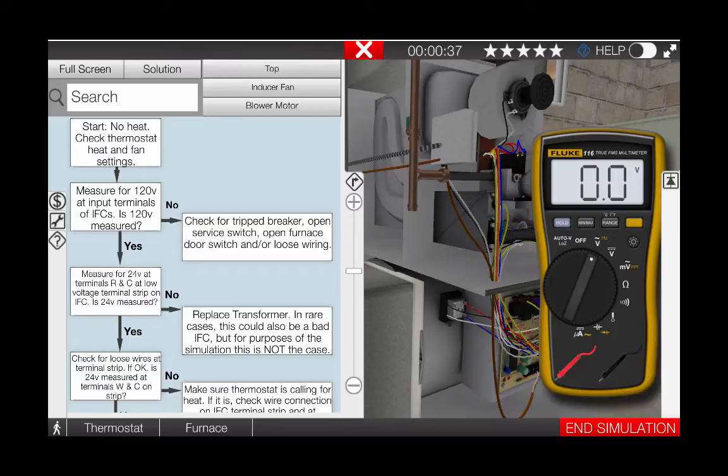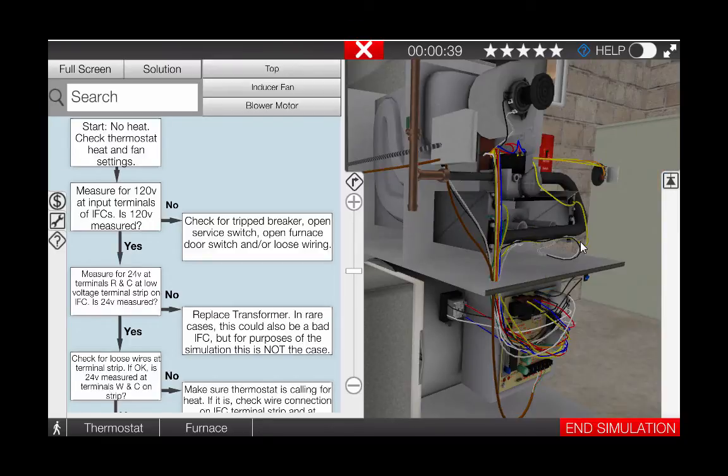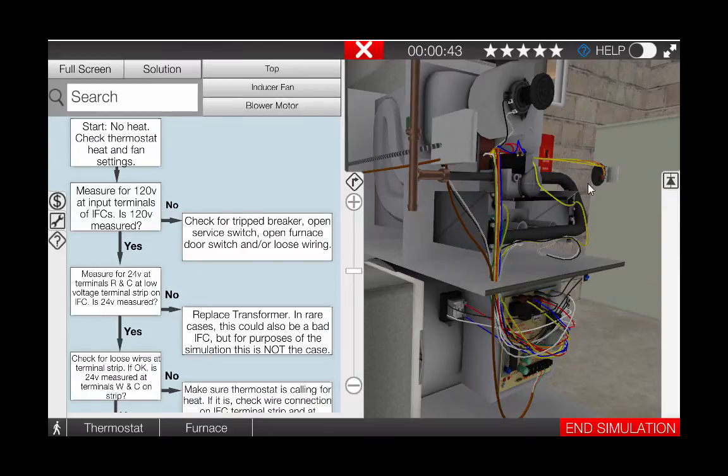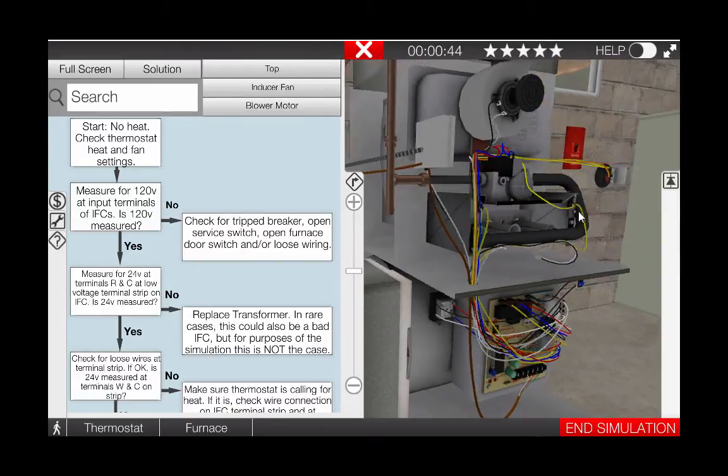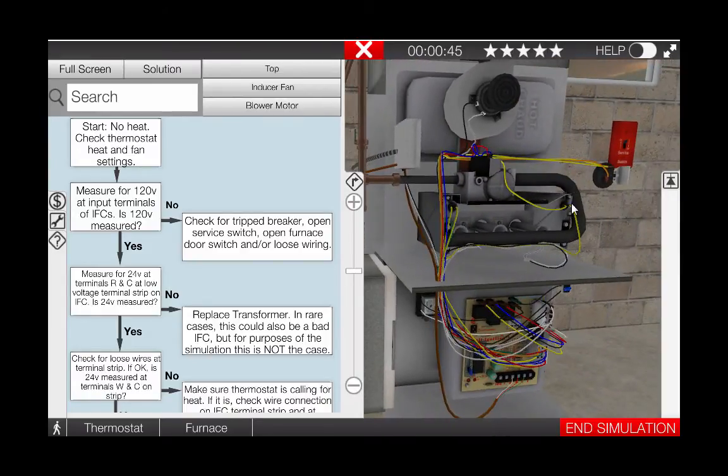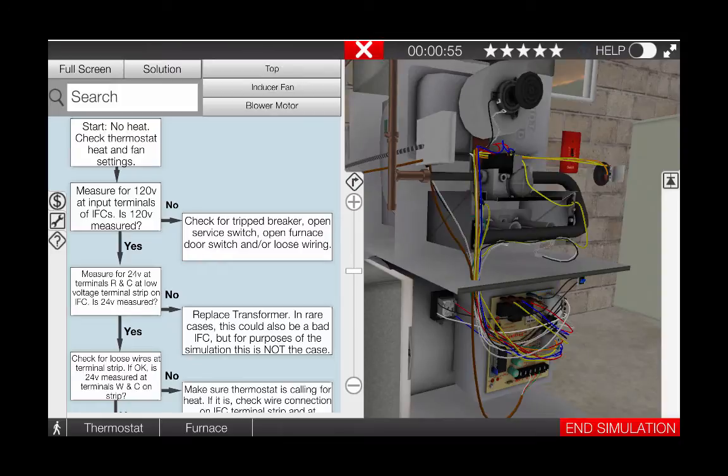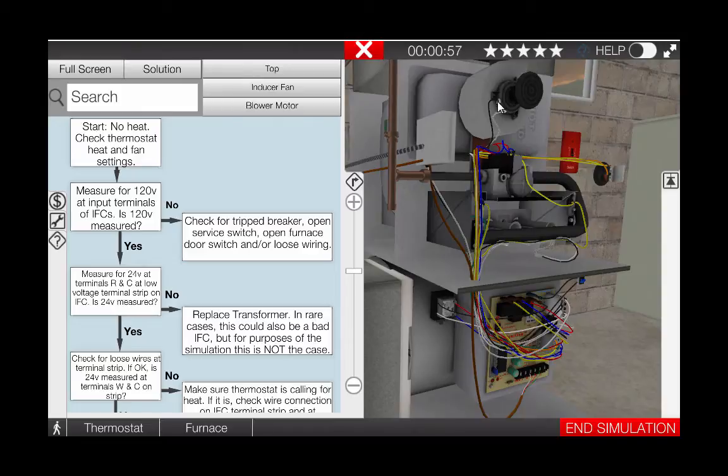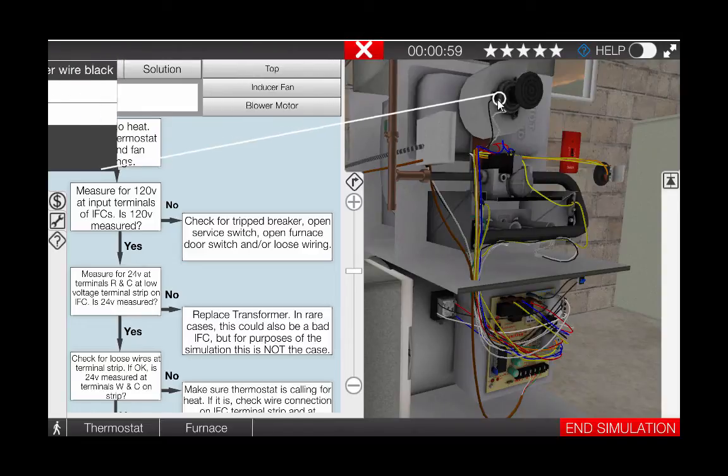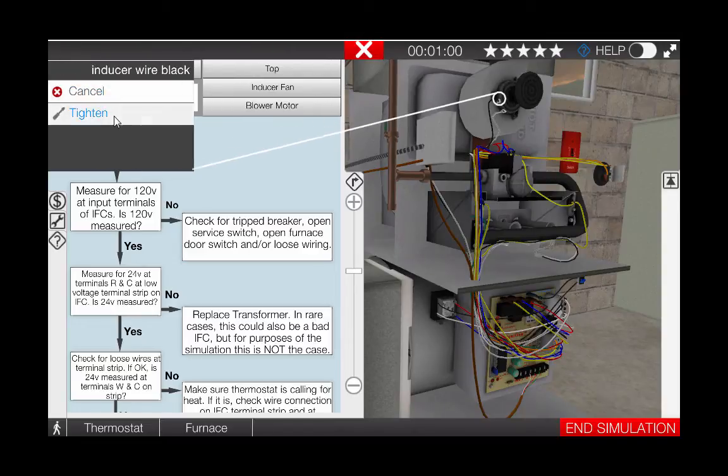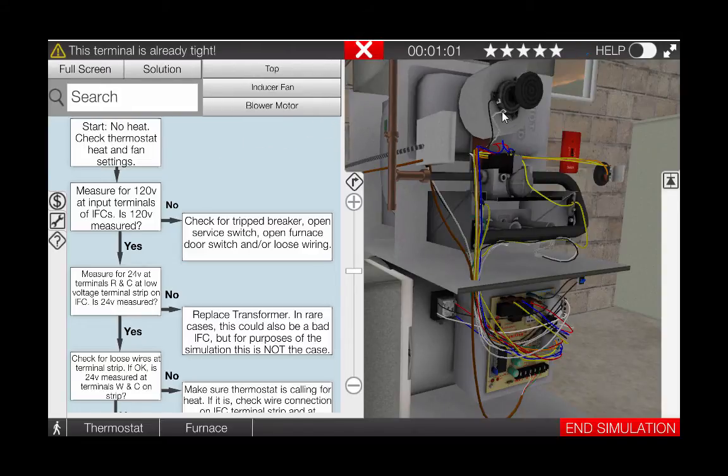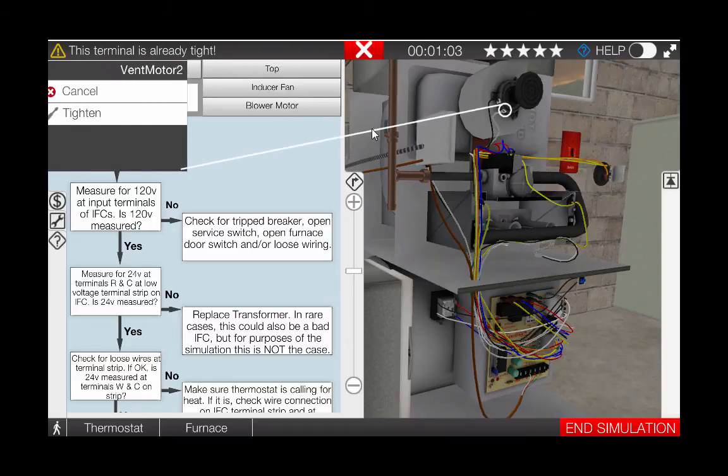Next, we're going to remove the voltometer from the circuit and tighten the connections at both the IFC and at the inducer motor. Prior to doing this, be sure to turn the disconnect switch off so that we're not putting a screwdriver on any live connections. With the power off, click on the glowing hot spots at the inducer to tighten each connection starting with the hot connection.